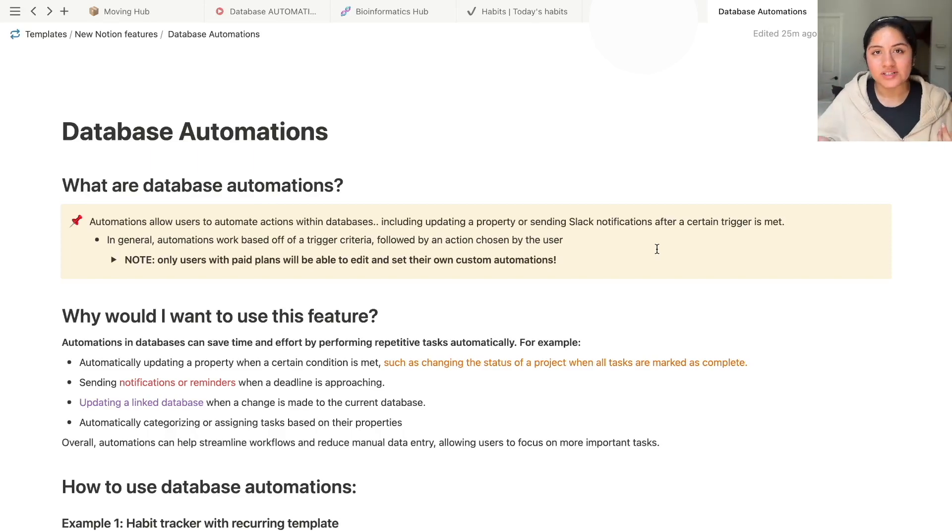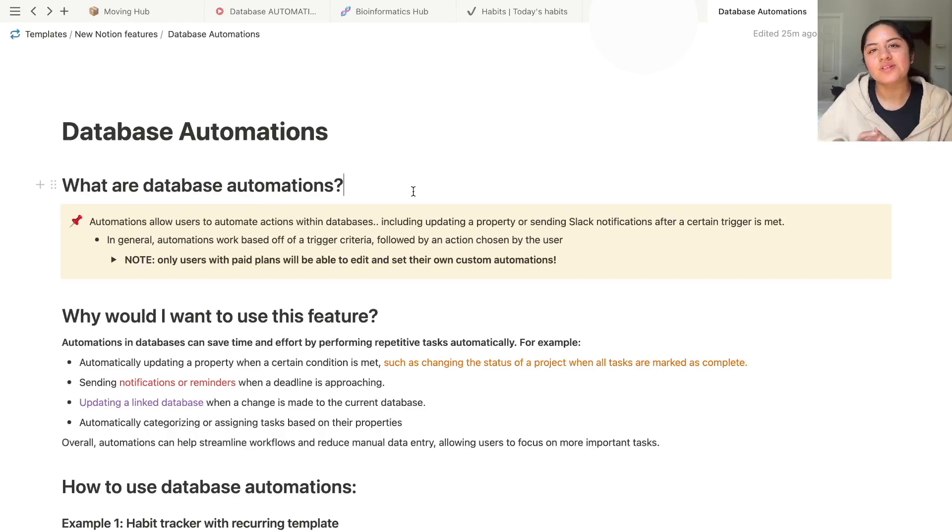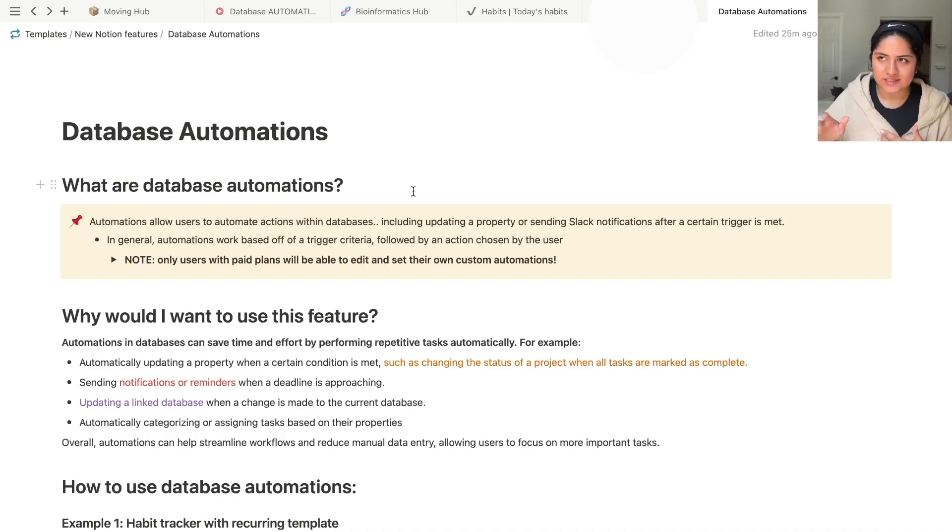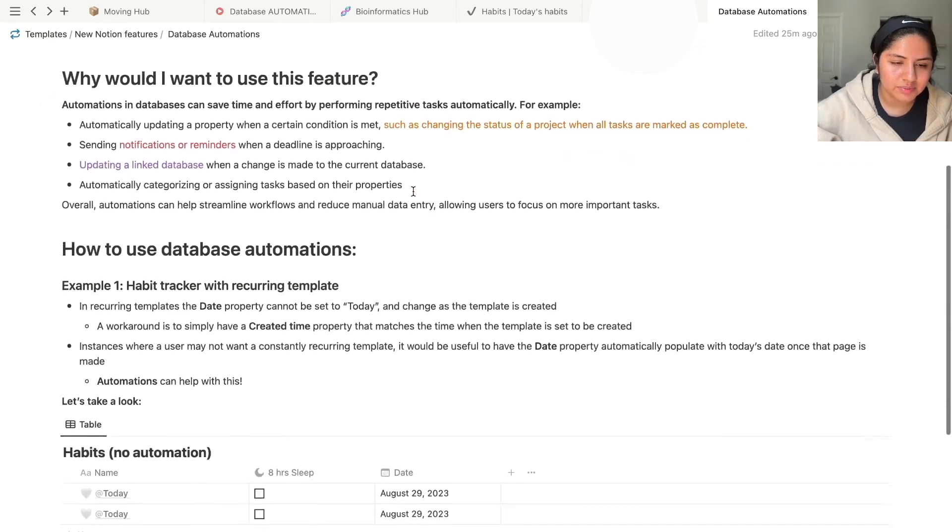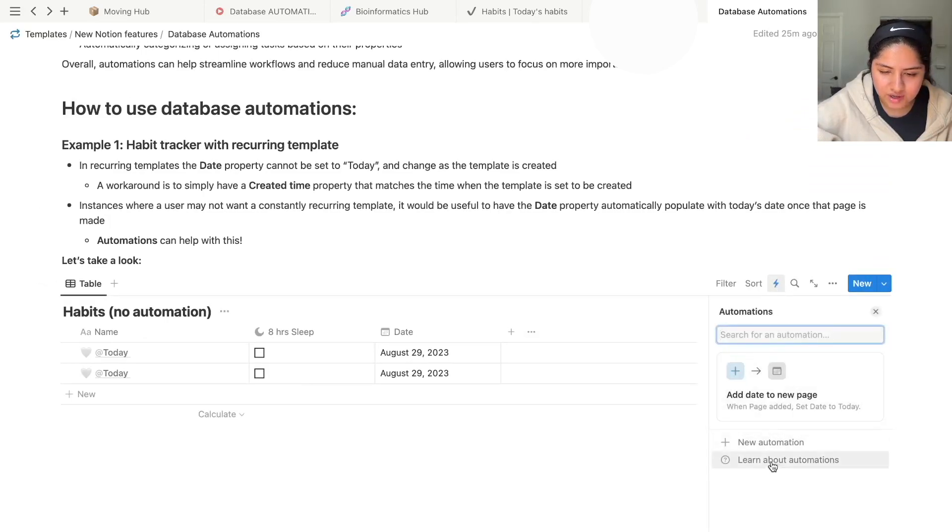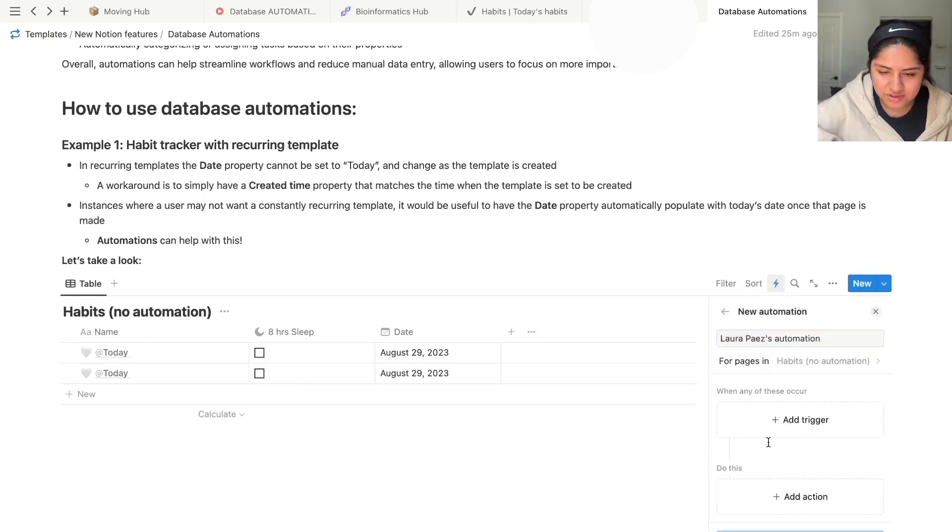So what are Database Automations? They allow users to automate certain actions that they would usually have to manually input in databases. So really quick, let's jump around and look at the structure of an automation. I'm just going to spoiler alert anyway.